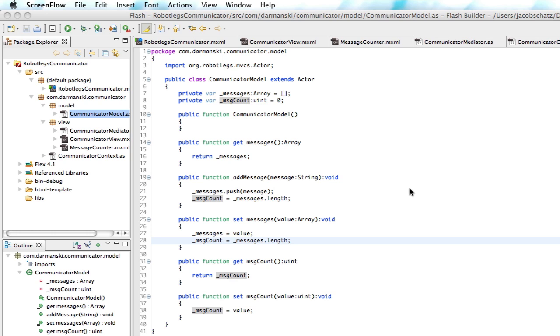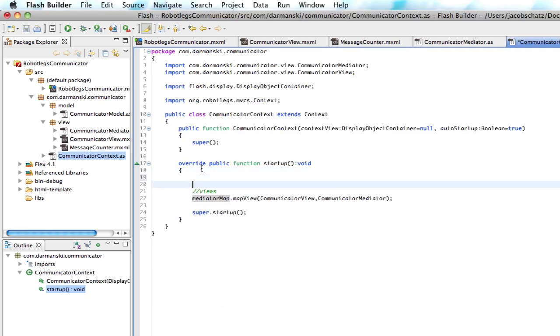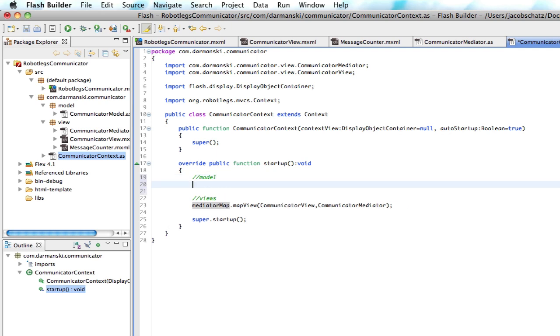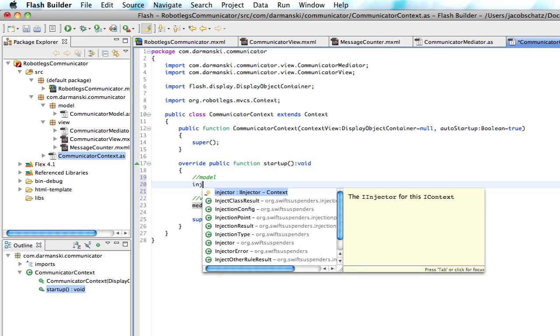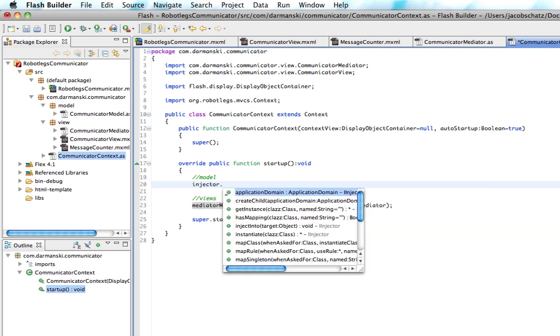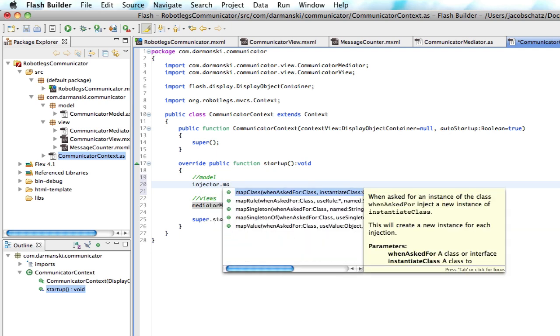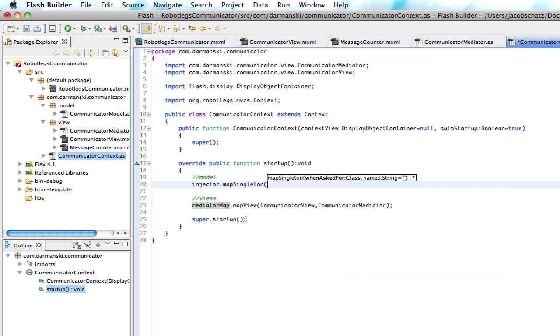Anybody can get information from this model. So above the views, and I've seen this sometimes where there's an issue where you should map the models before the views. I've had it happen a couple of times, and so you're just going to say injector.map singleton.